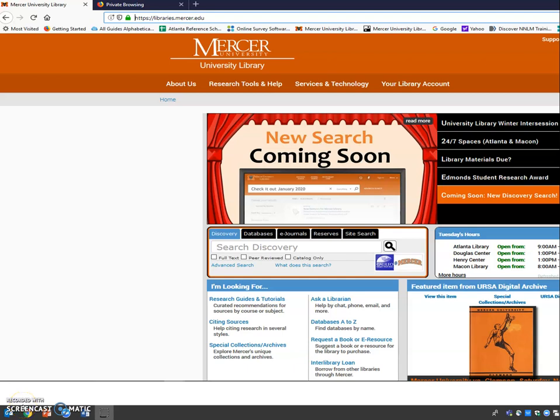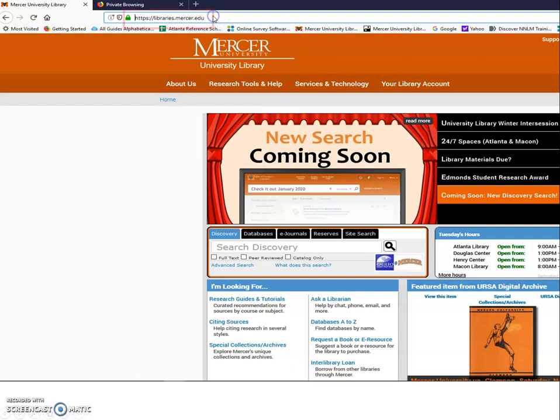Hello everyone, my name is Arlene and I'm a reference librarian at Mercer University Libraries. Our website URL is libraries.mercer.edu, and in this tutorial I will show you how to find articles in the area of Health Sciences.